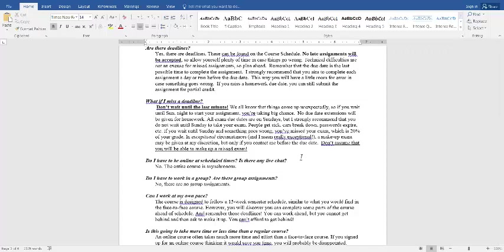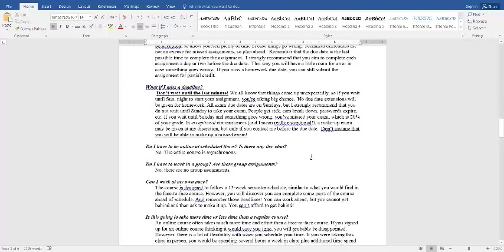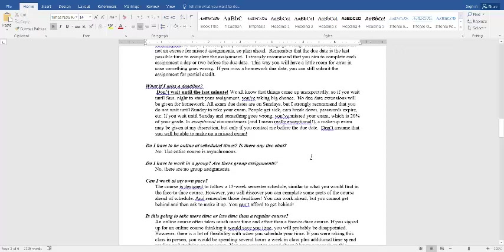For the exams, the exams will be open for at least a week, probably more like 10 days. They are always due on Sundays. I recommend that you do not wait until Sundays. If you wait until Sunday and then you get sick or your car breaks down or your password expires and IT isn't open on Sundays to set it, then you missed an exam and that's 20% of your grade. Since it's there for 10 days, there's really no reason to miss an exam.